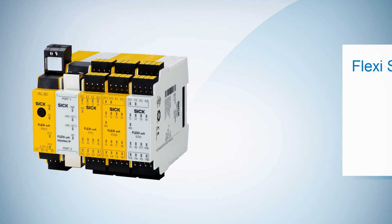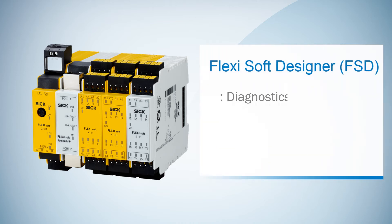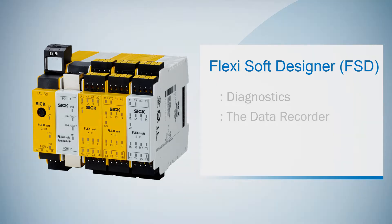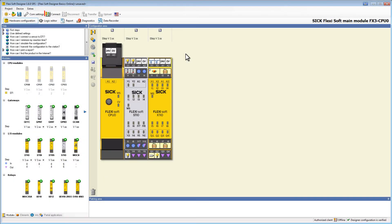In this video I'm going to talk about the diagnostics area and the data recorder. Those two are the last steps in our FSD workflow. First of all we need to connect our FlexiSoft with the computer.